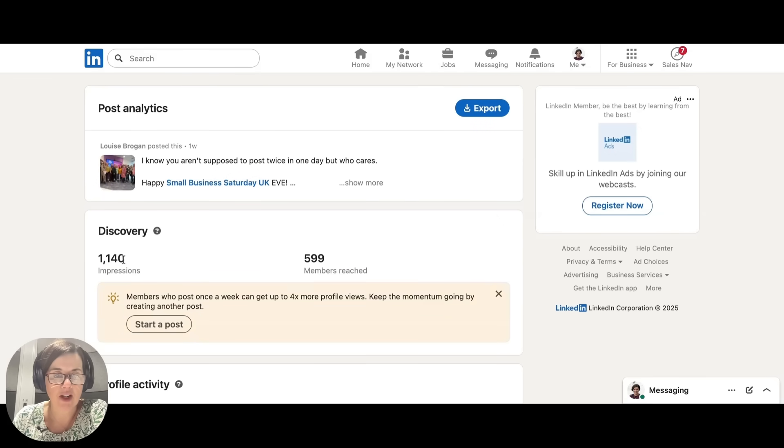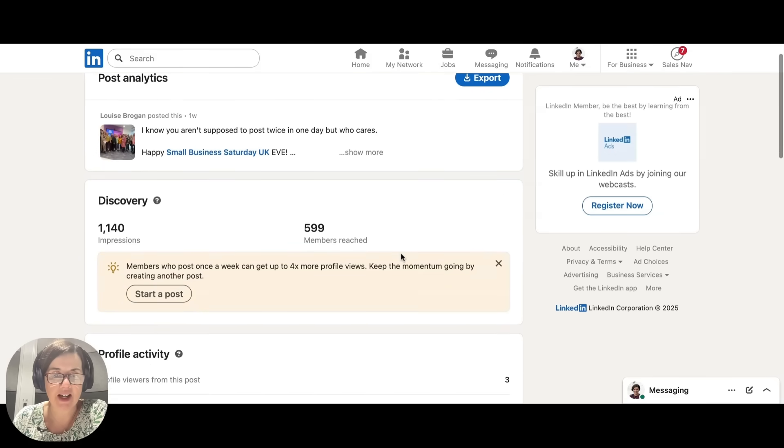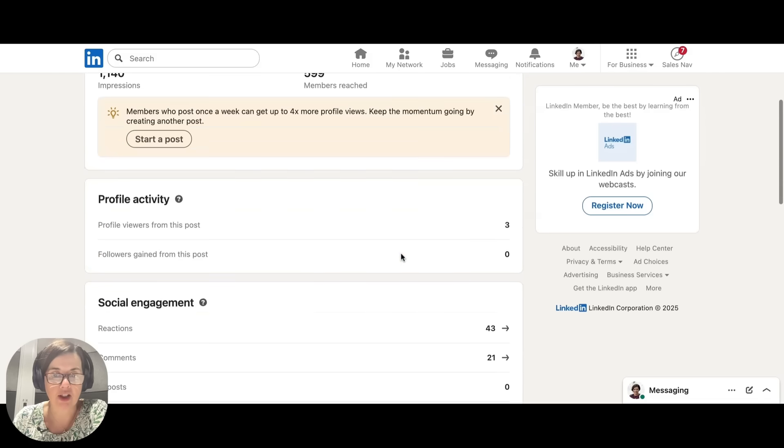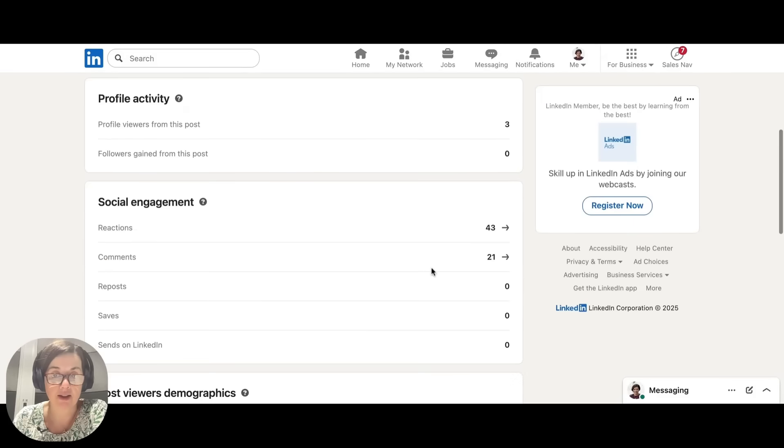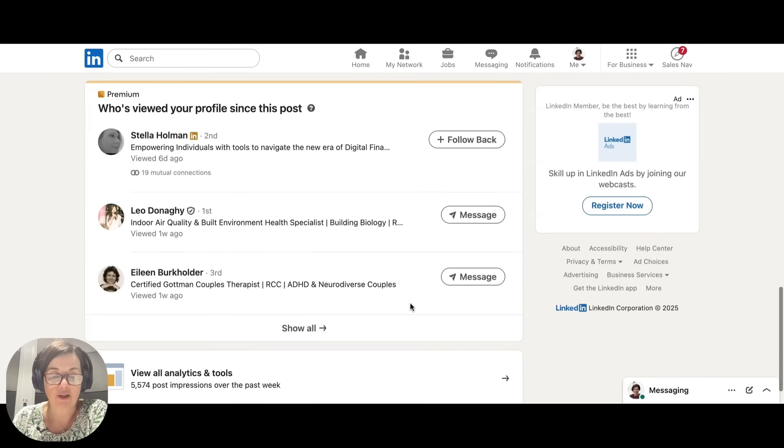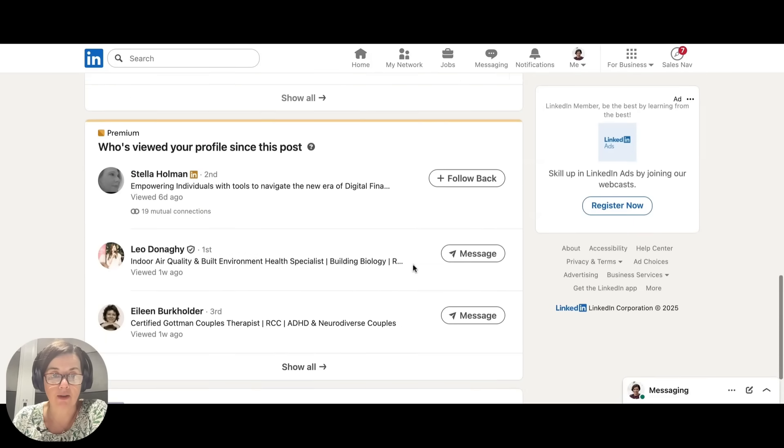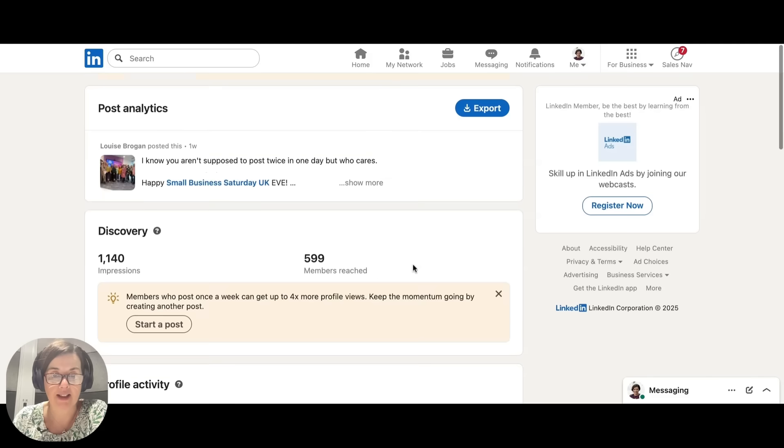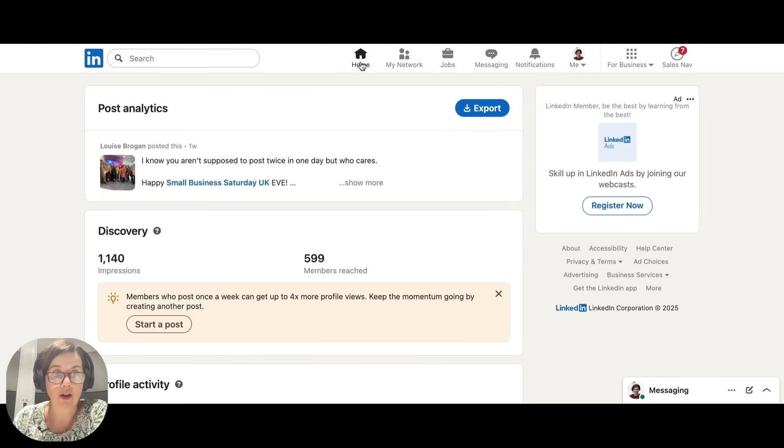So 1140 impressions, 599 members reached, and three people checked out my profile as a result. 43 reactions, 21 comments. And then it says, who has viewed your profile since looking at this post?